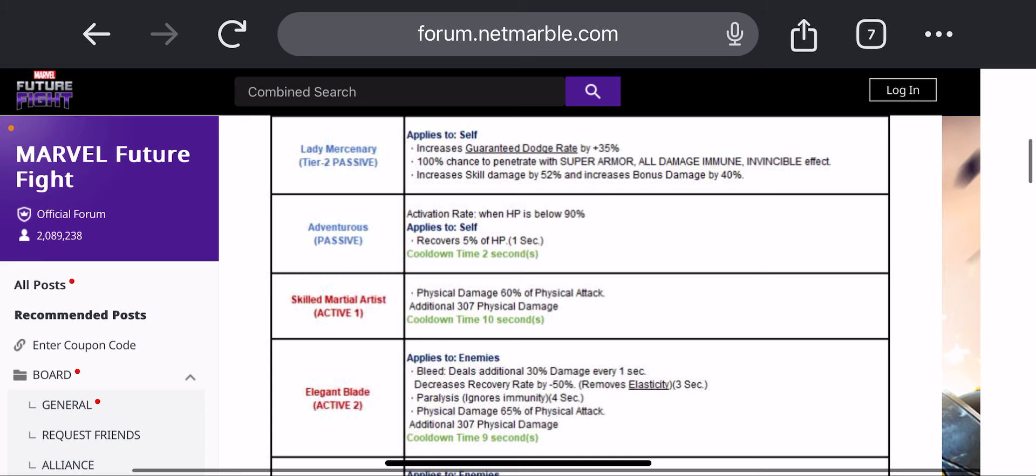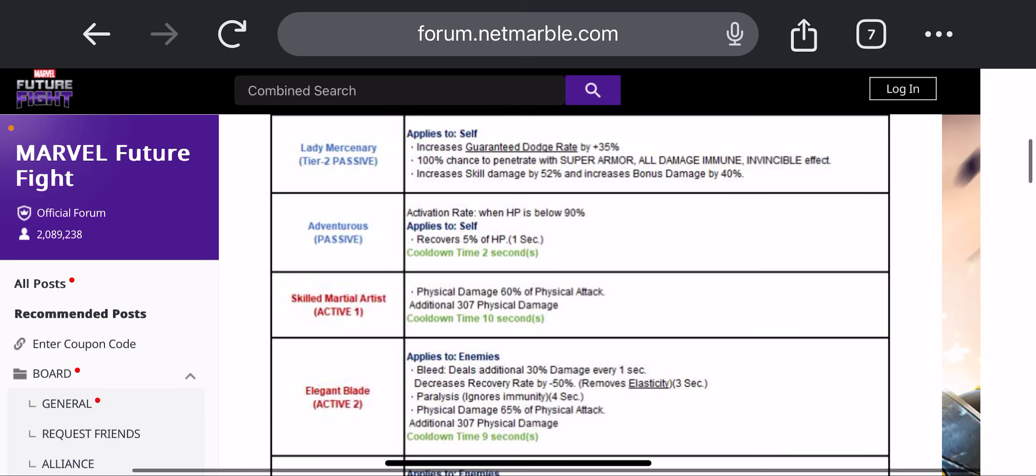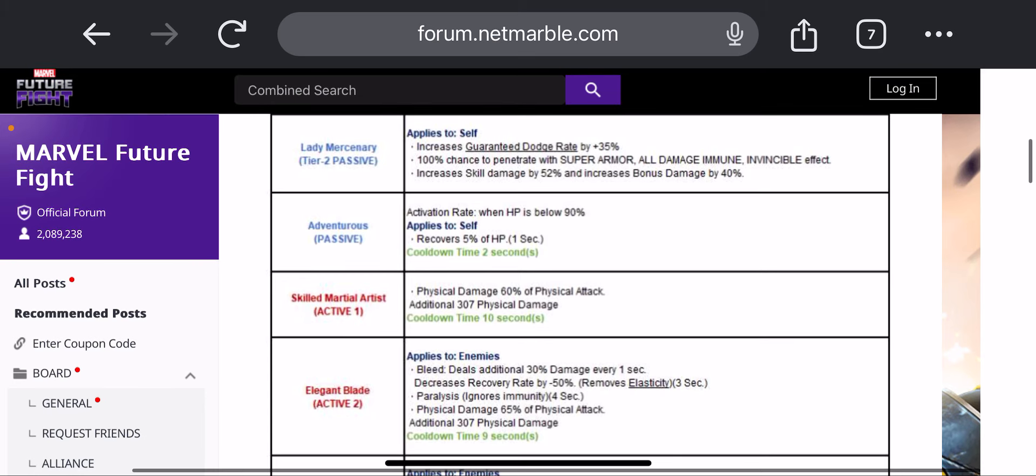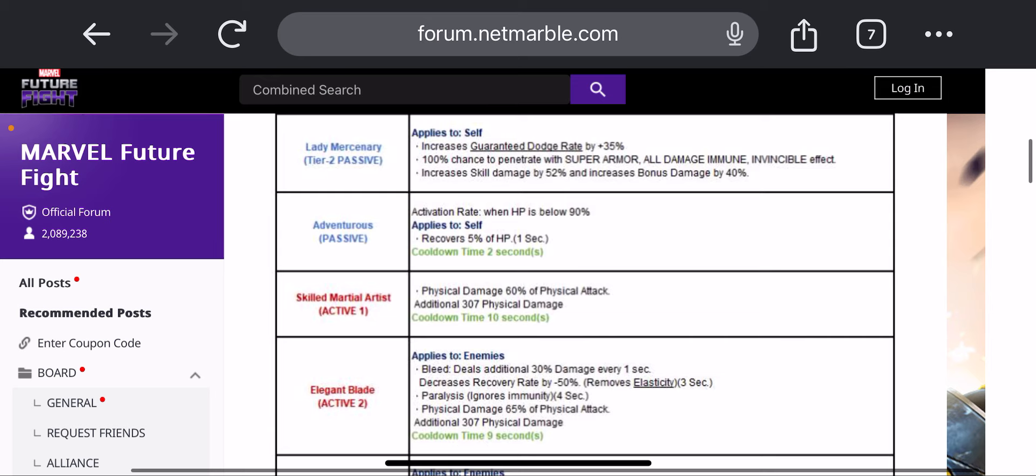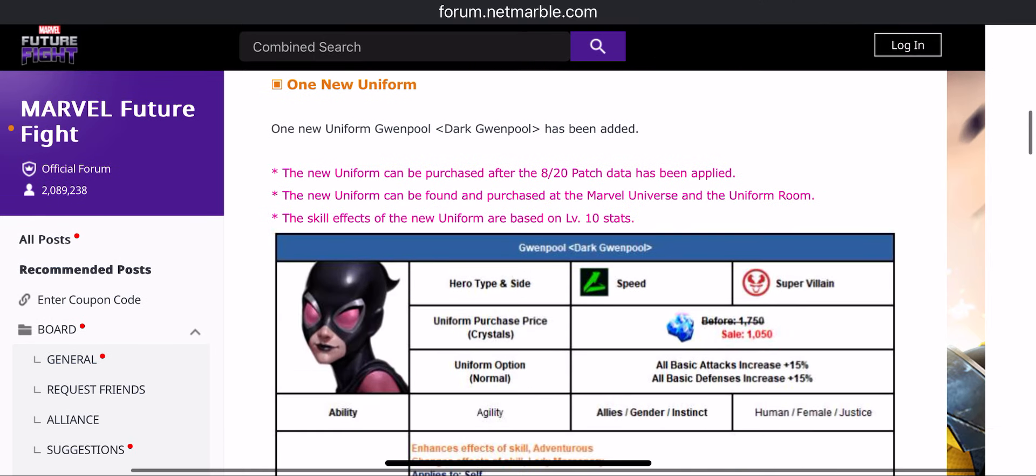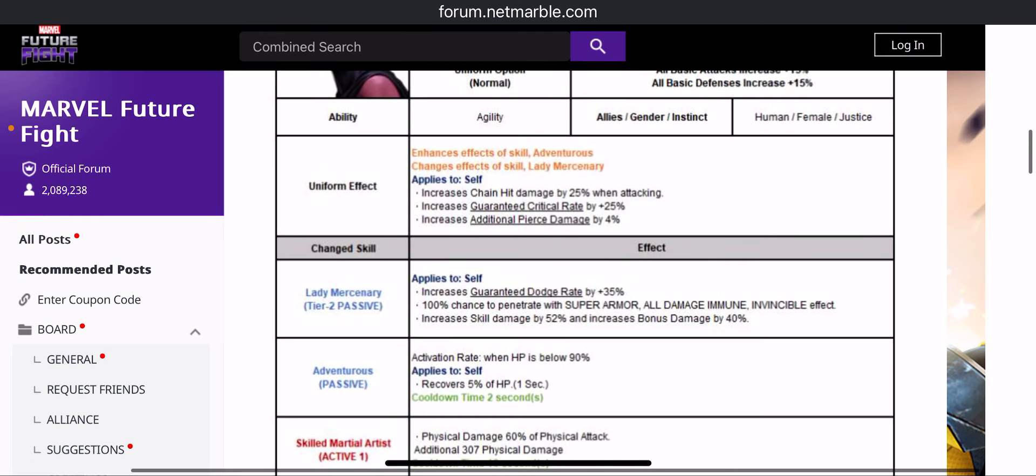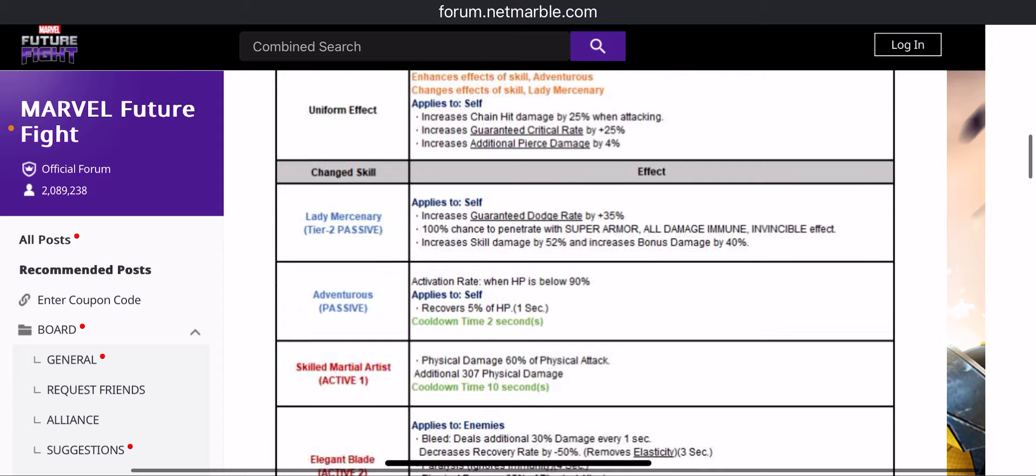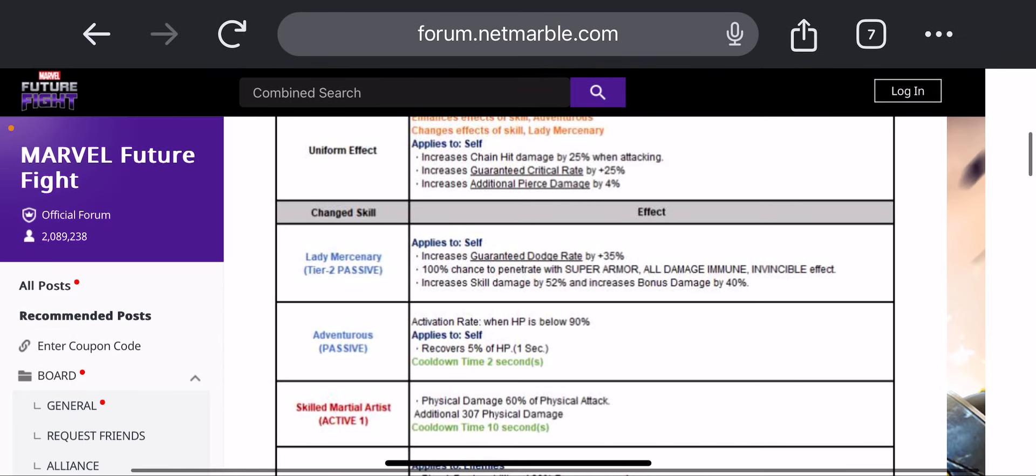Or maybe because Mystique is a tier 4, gives you 40% damage, so it's only a 5% damage difference between Mystique and Goblin. So it depends, I suppose. I'll have to try both teams to see which one actually works out, because silence is gonna be the only thing that might be a pain for Gwenpool.